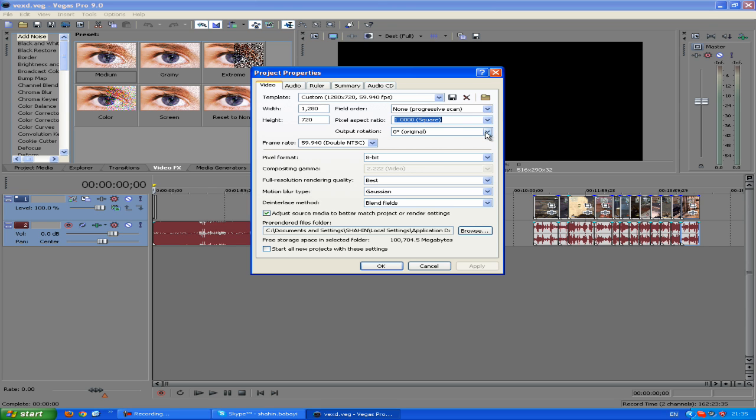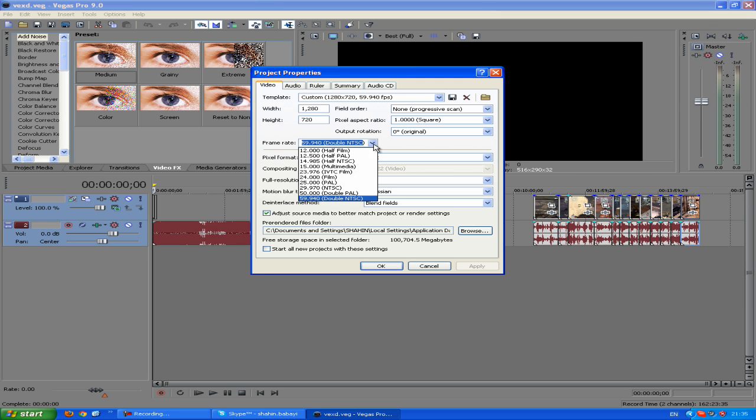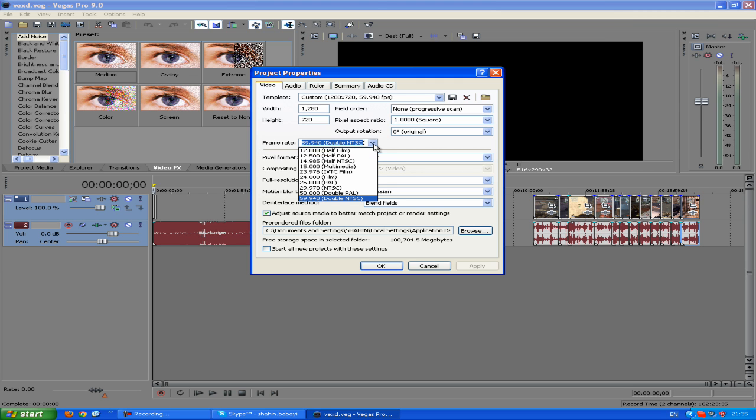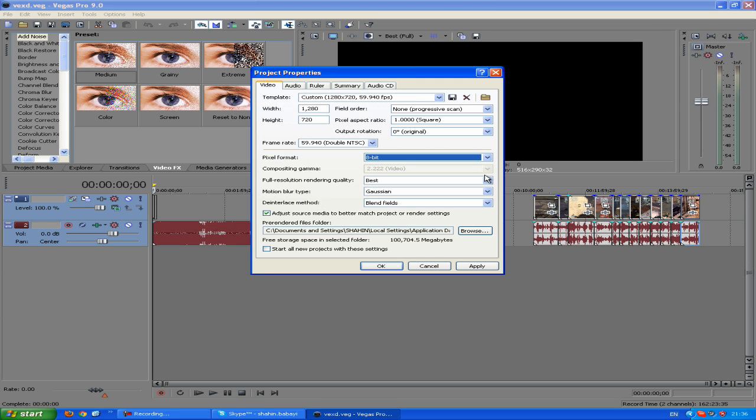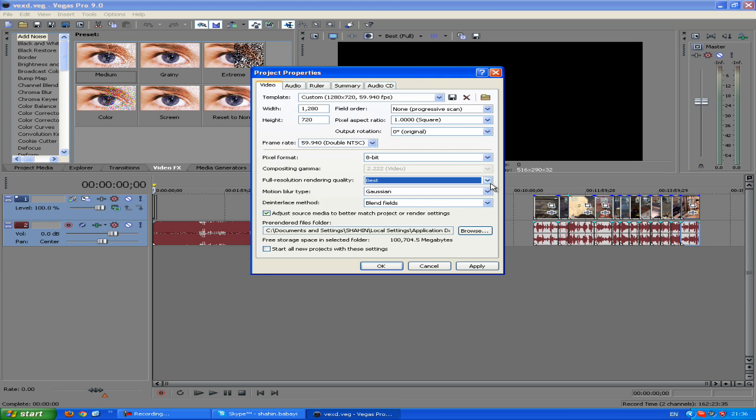Then output rotation 0, and the frame rate should be 59.94 if you're using an HD PVR. If you're using Dazzle, it should be 29 NTSC, but right now all the clips I get sent in are HD, so just go ahead and click on 59.94. Pixel format 8-bit, and then resampling should be best, Gaussian, and blend fields. Then you can click on start all projects with these settings.